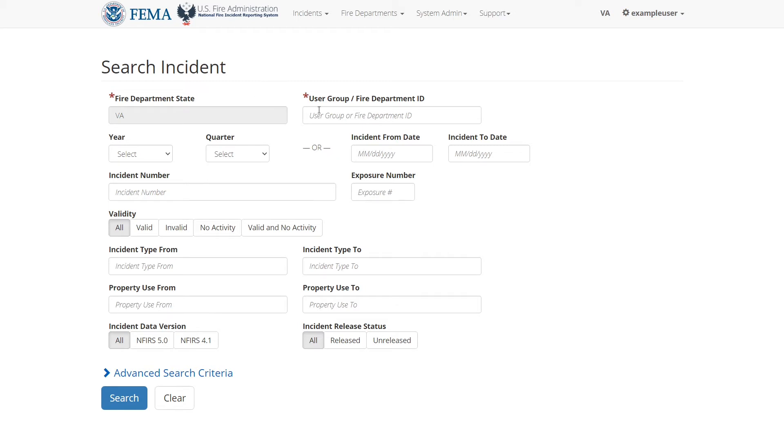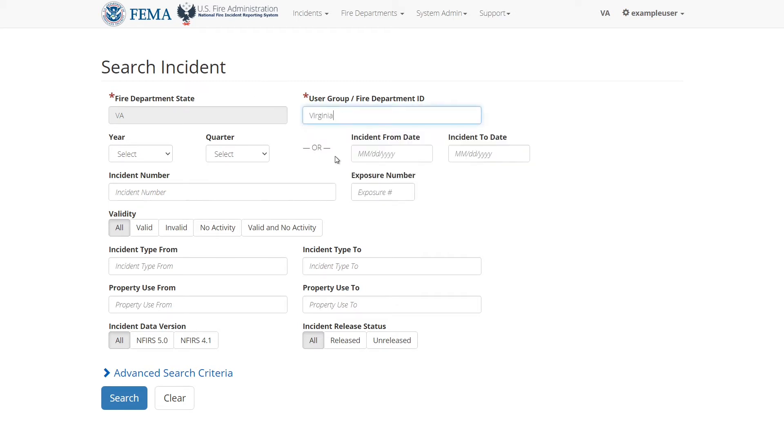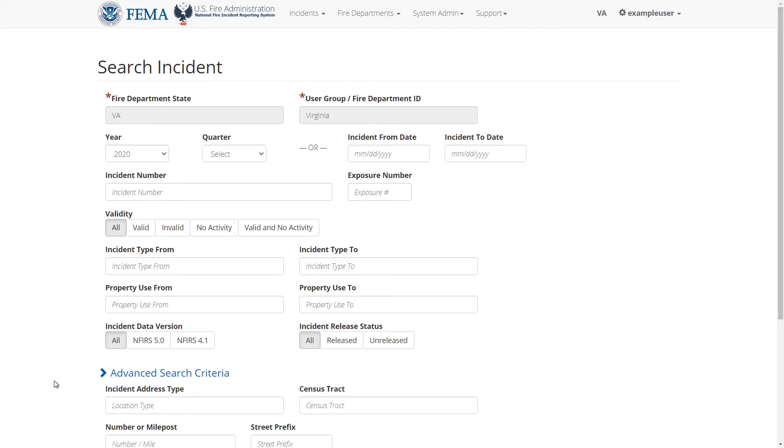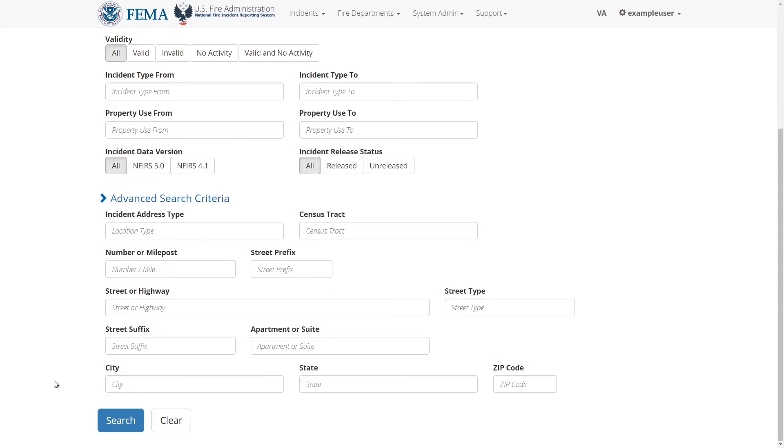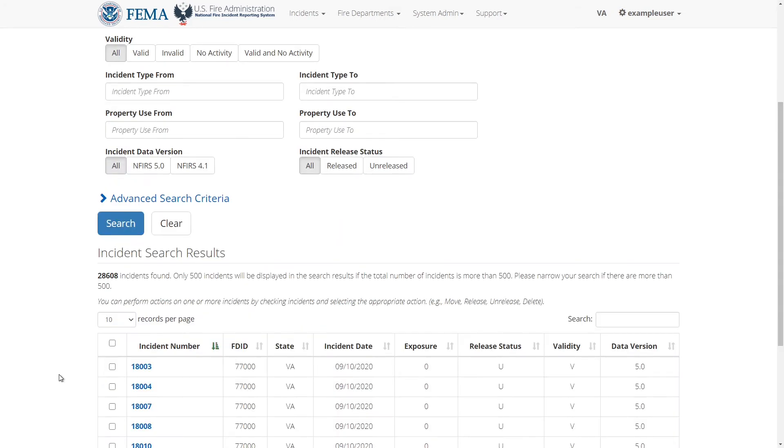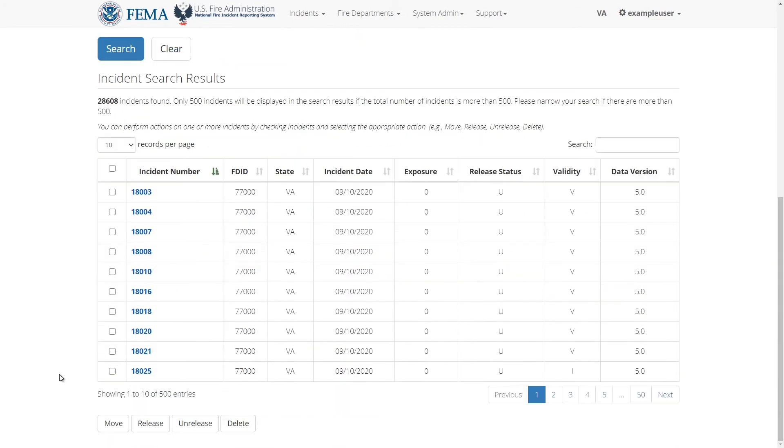So I'll select Virginia in the fire department field. In your case you would choose the fire department or group that you belong to, and then select the year 2020. Then click search. I'll choose the first result here which is an incident with the incident number of 18003. I'll click on the number link to go to its detail page.